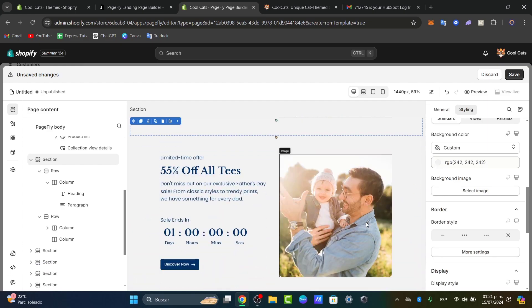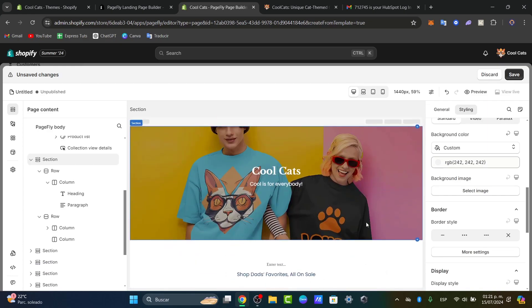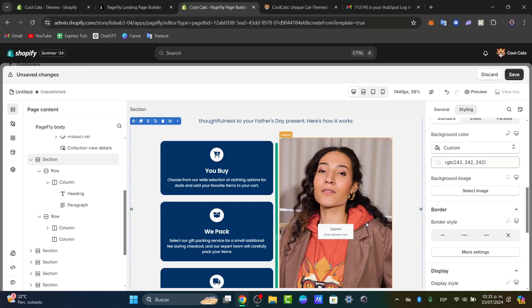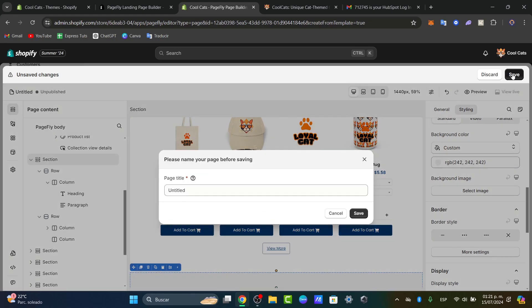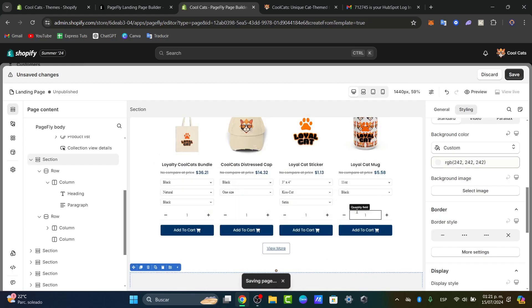Now we're ready to showcase our landing page. Let's go to the top and click save. This is where we save our landing page.